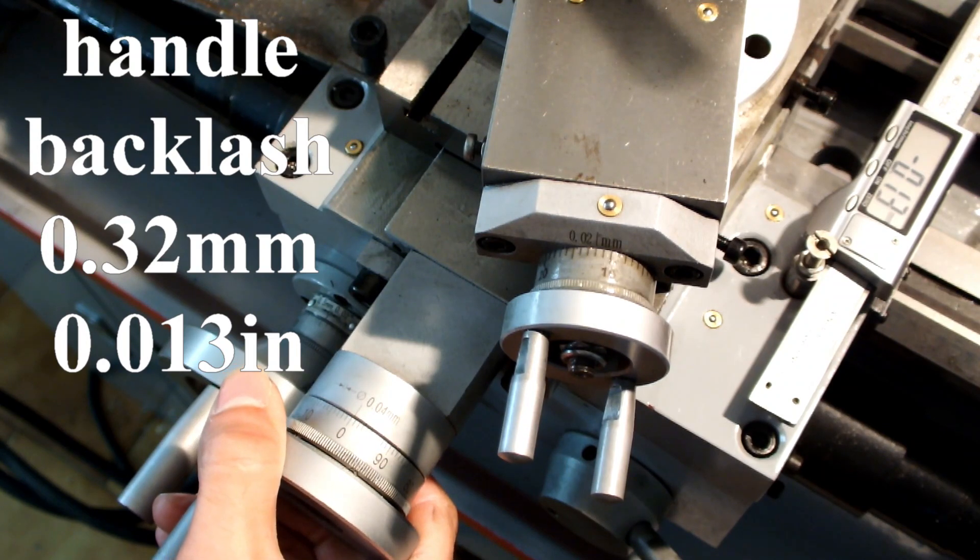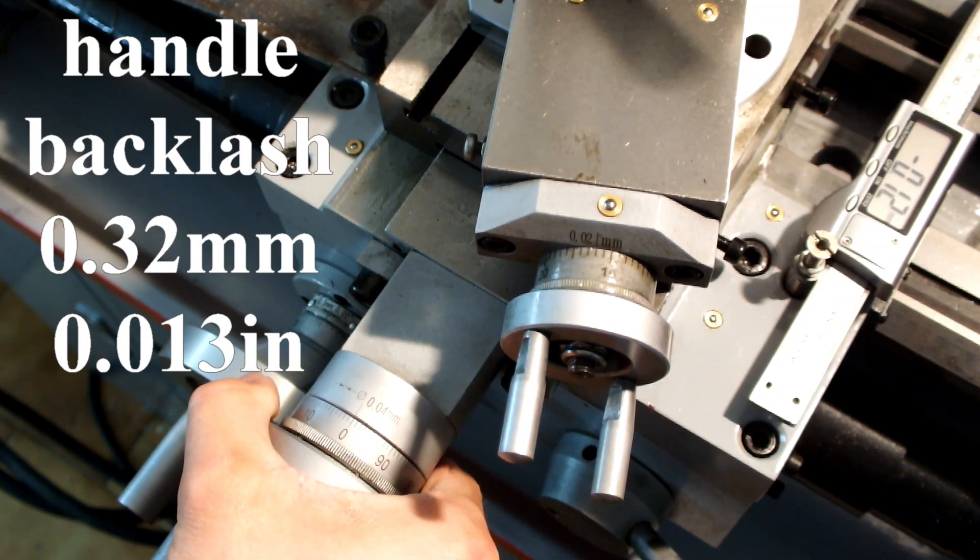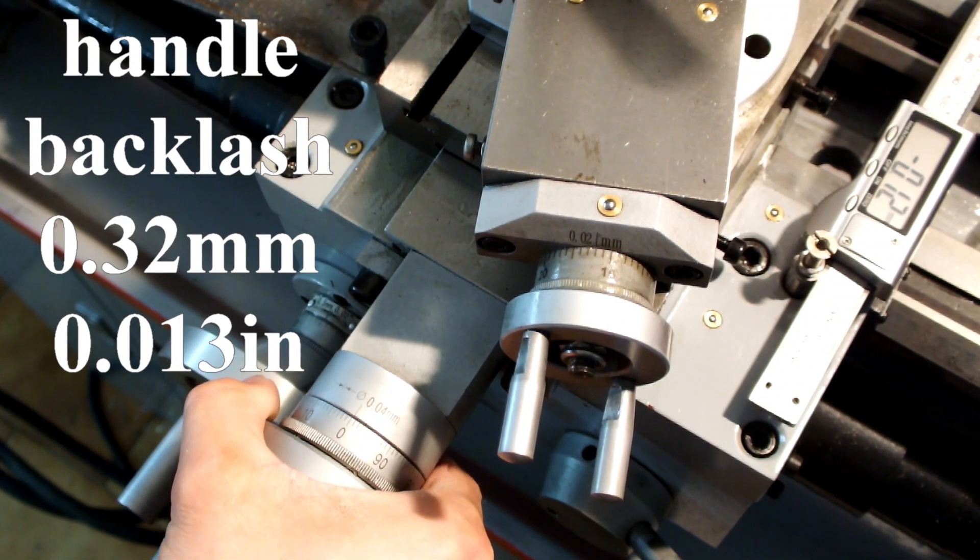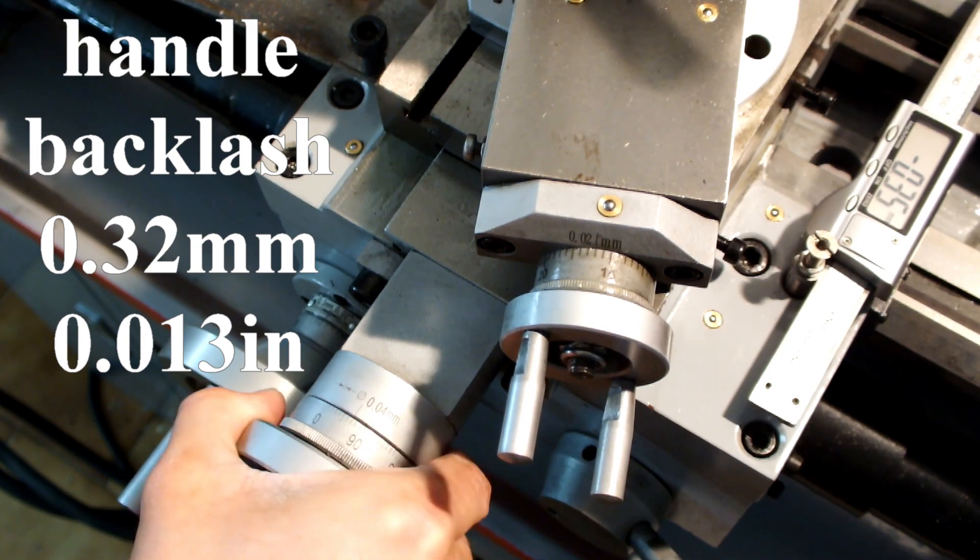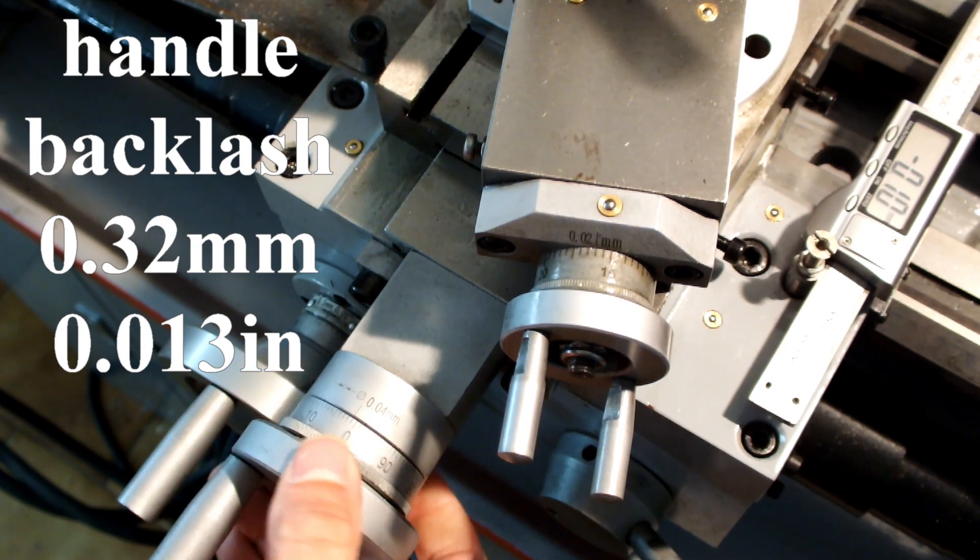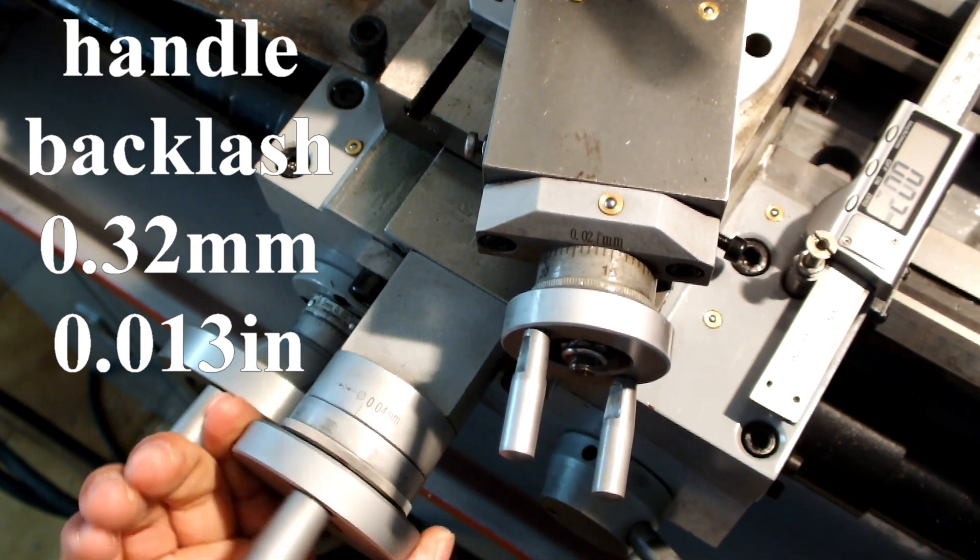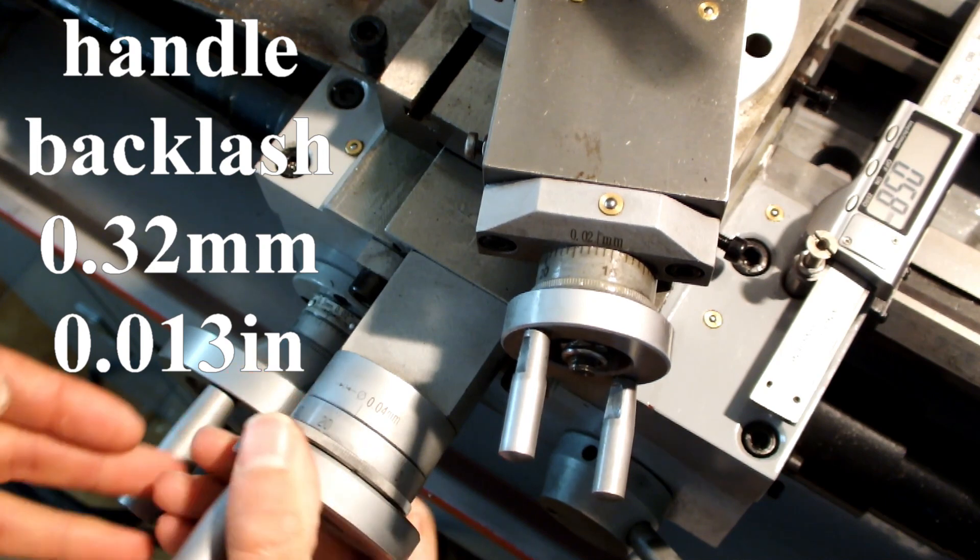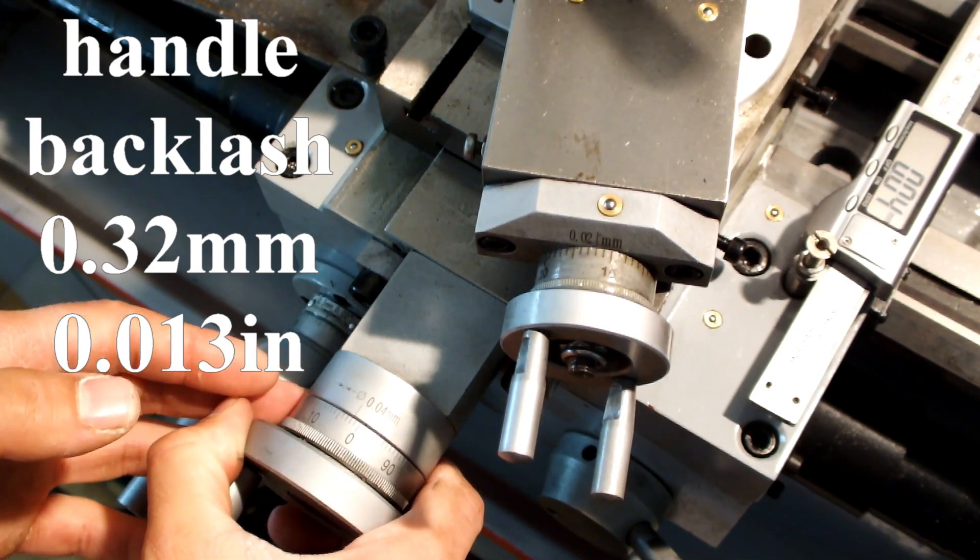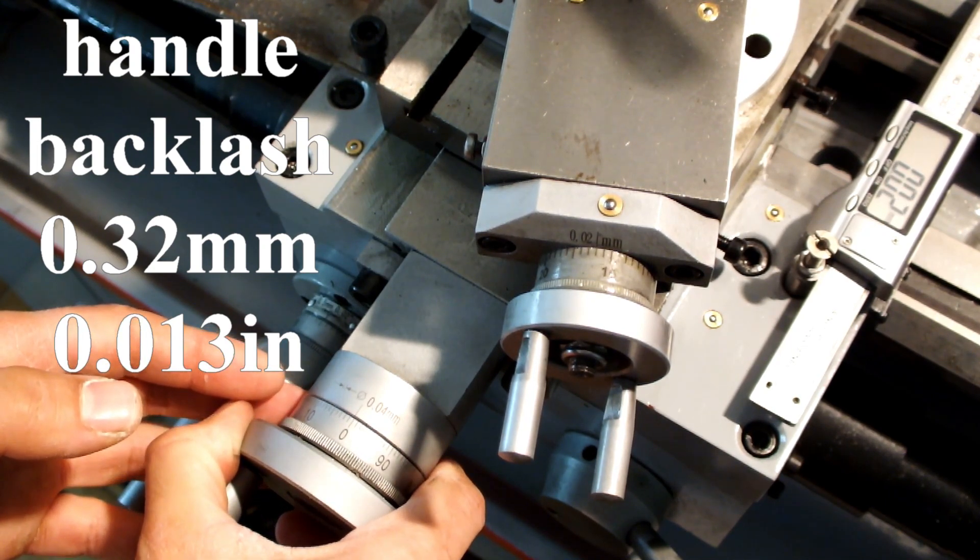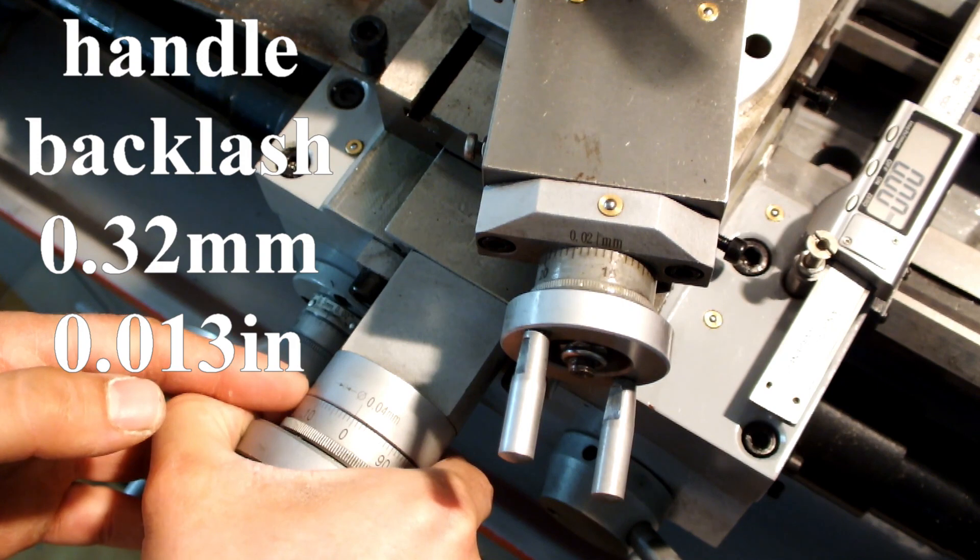Because the caliper is in direct contact with the cross slide, there is no backlash. The dial on the handle suffers backlash because of the mechanical transmission. You can now compare both measurements, in my case 0.32mm of backlash on a handle.